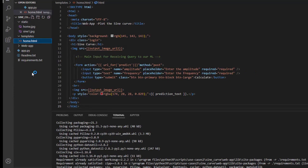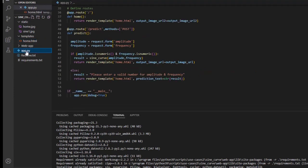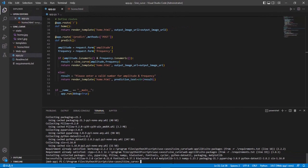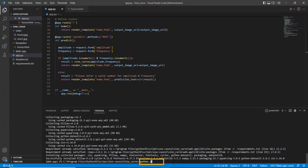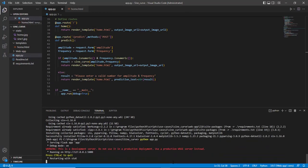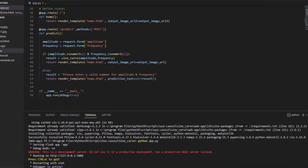Now we are all set to run our web app. On the terminal, enter python app.py. The server returns an URL for our web app. Press Ctrl and click on the URL generated.